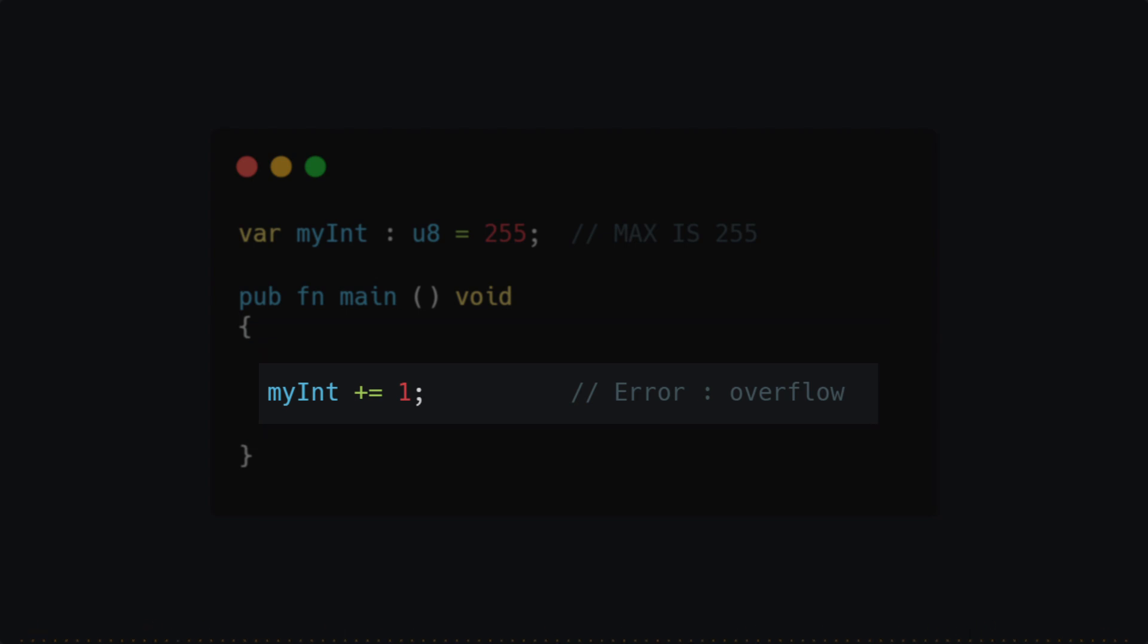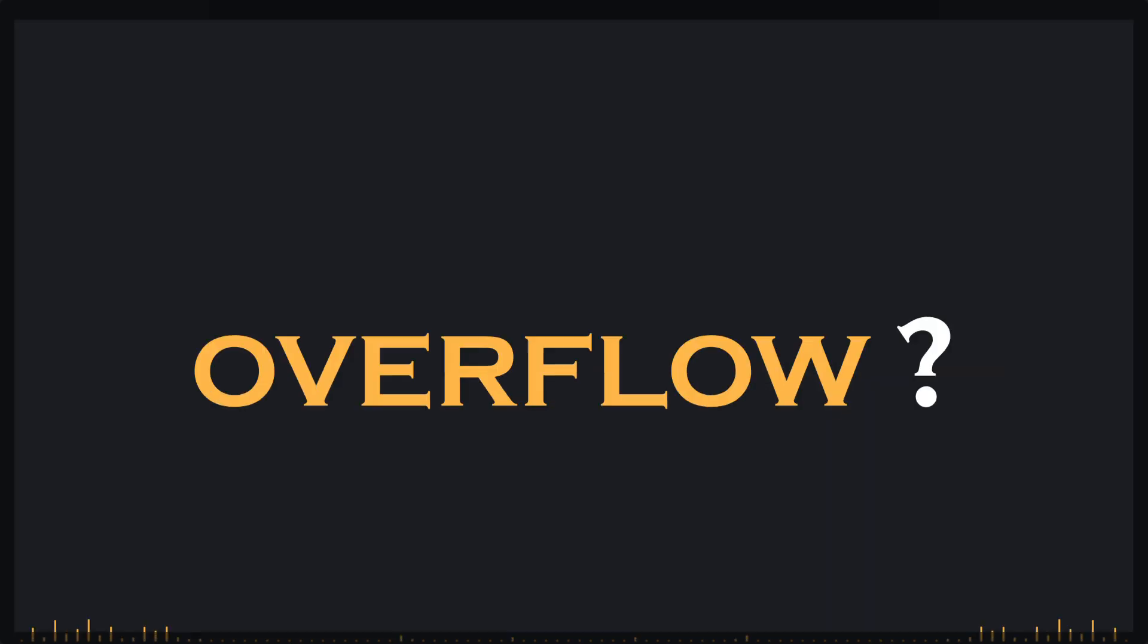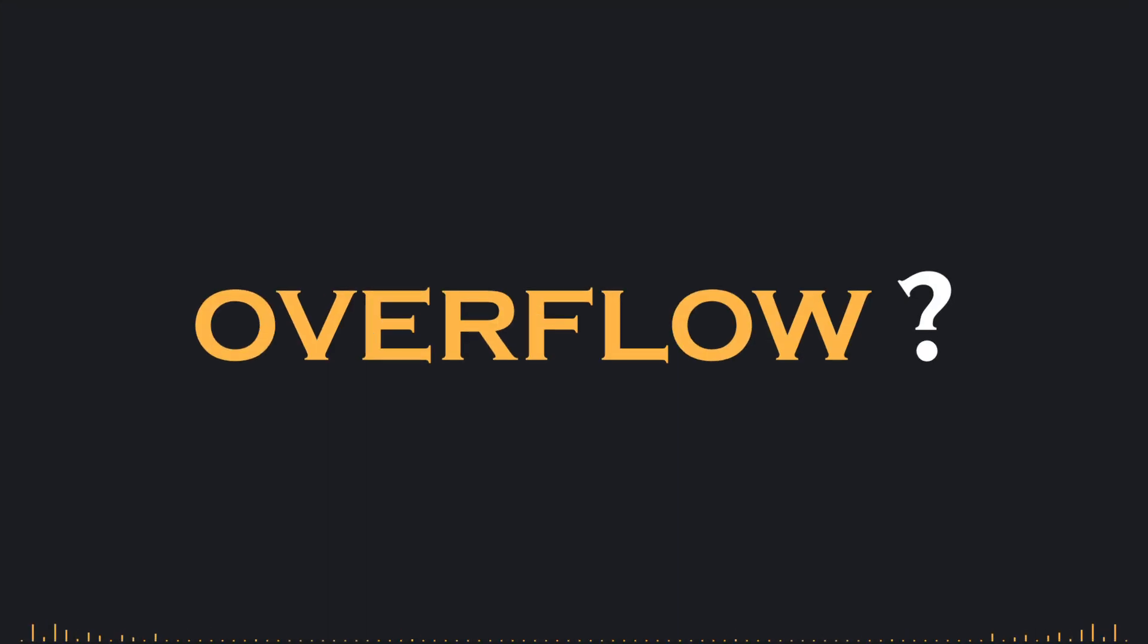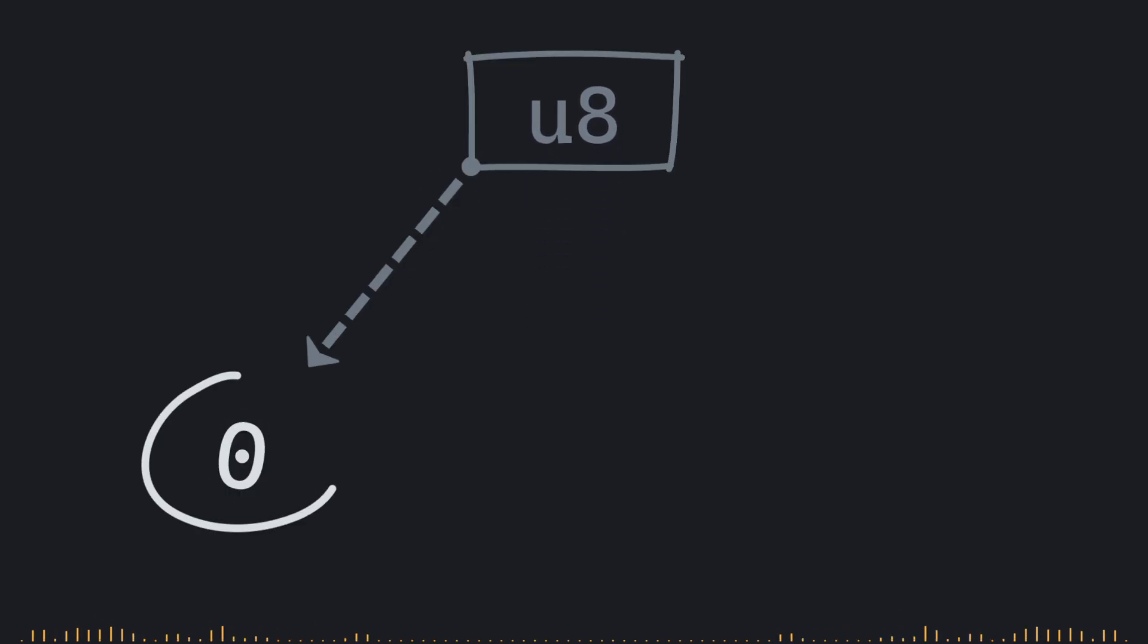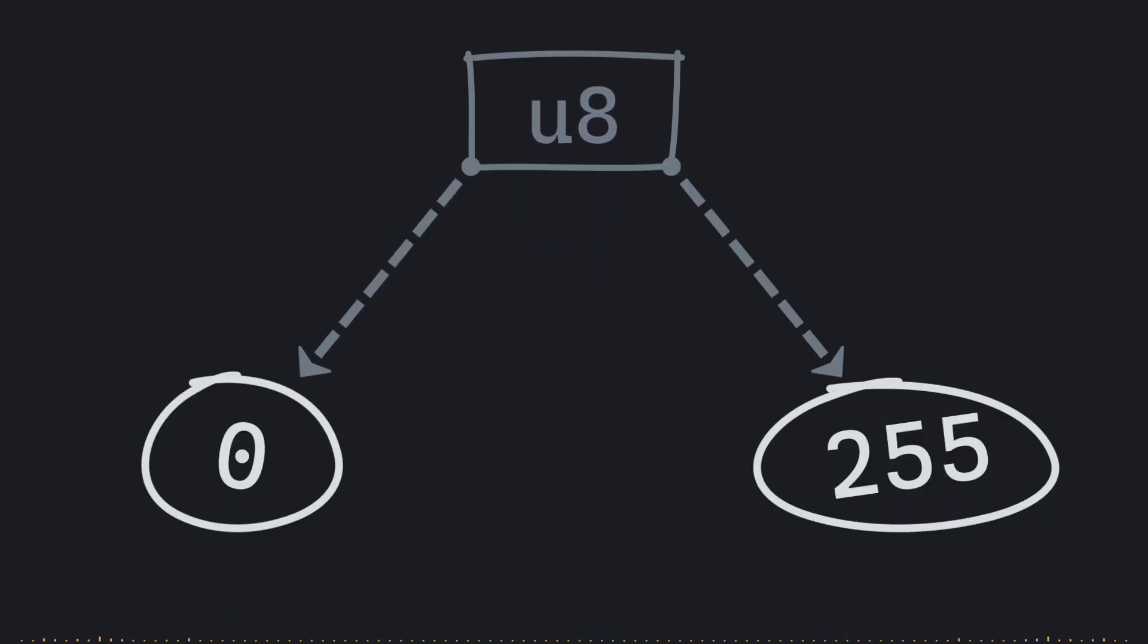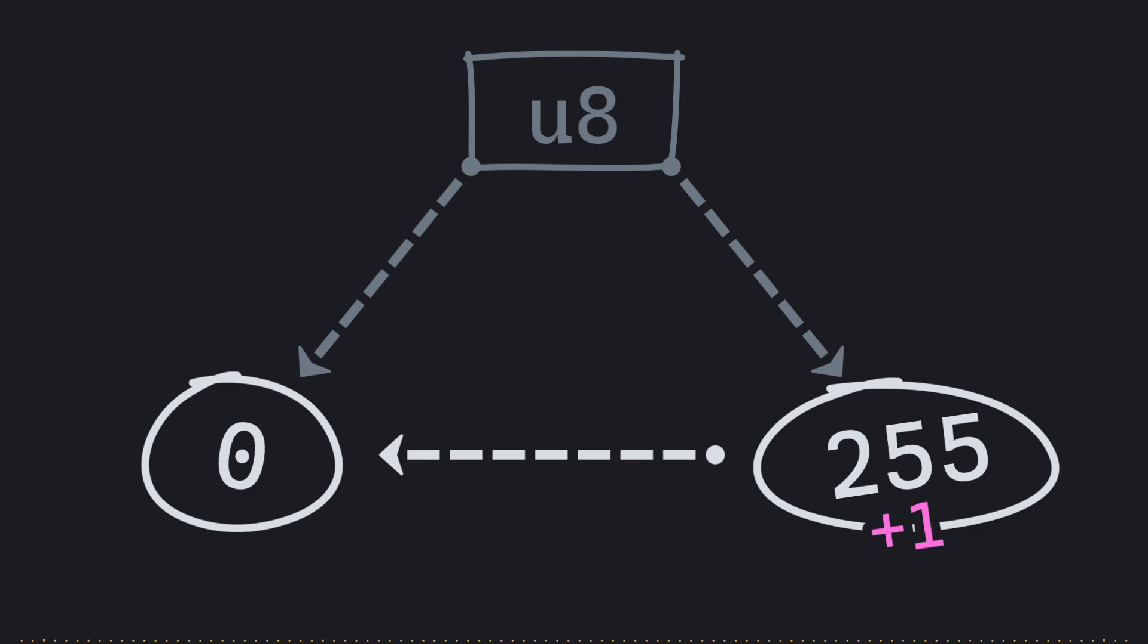So what does overflow mean here? In simple terms, because an unsigned 8-bit integer type can only represent numbers between 0 and 255, adding 1 to 255 wraps the value back around to 0 instead of moving to 256. This behavior is built into the way memory and data types work at a low level.